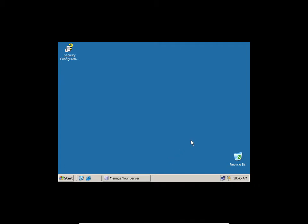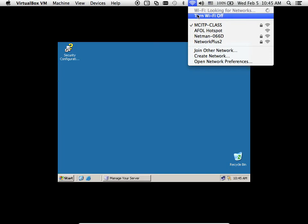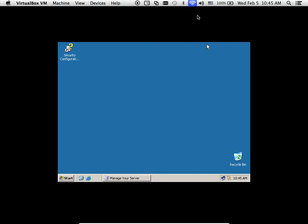I'll need to disable my wireless as well in order to proceed. The next step is to install the role of the DHCP server, have it configured, and use it for deployment. Let me go and turn off my Wi-Fi.